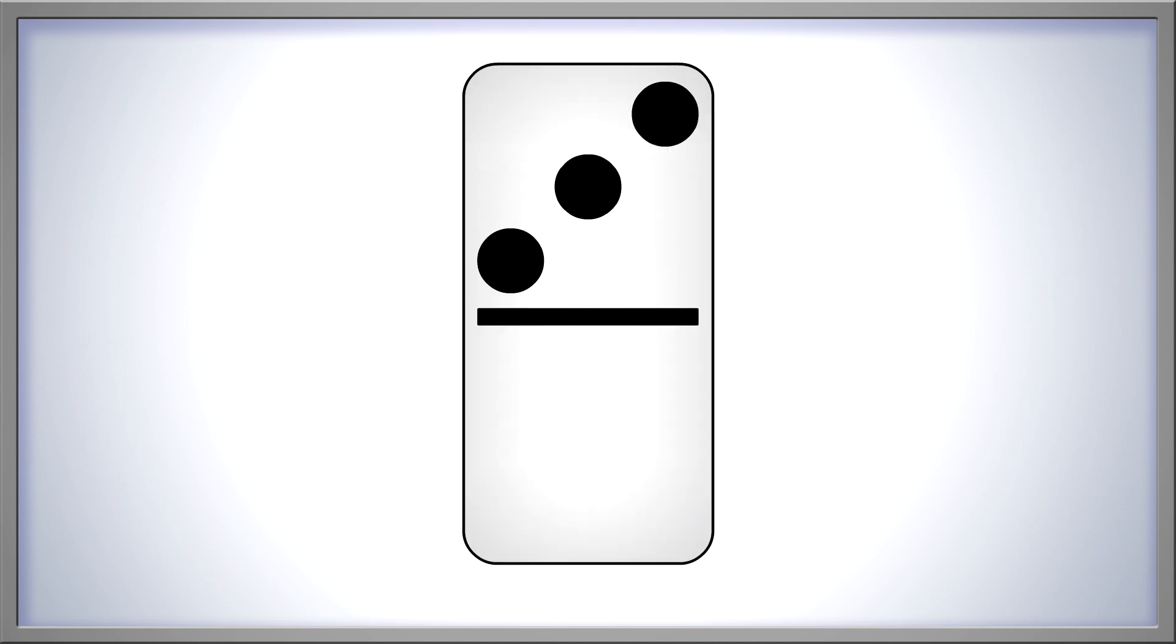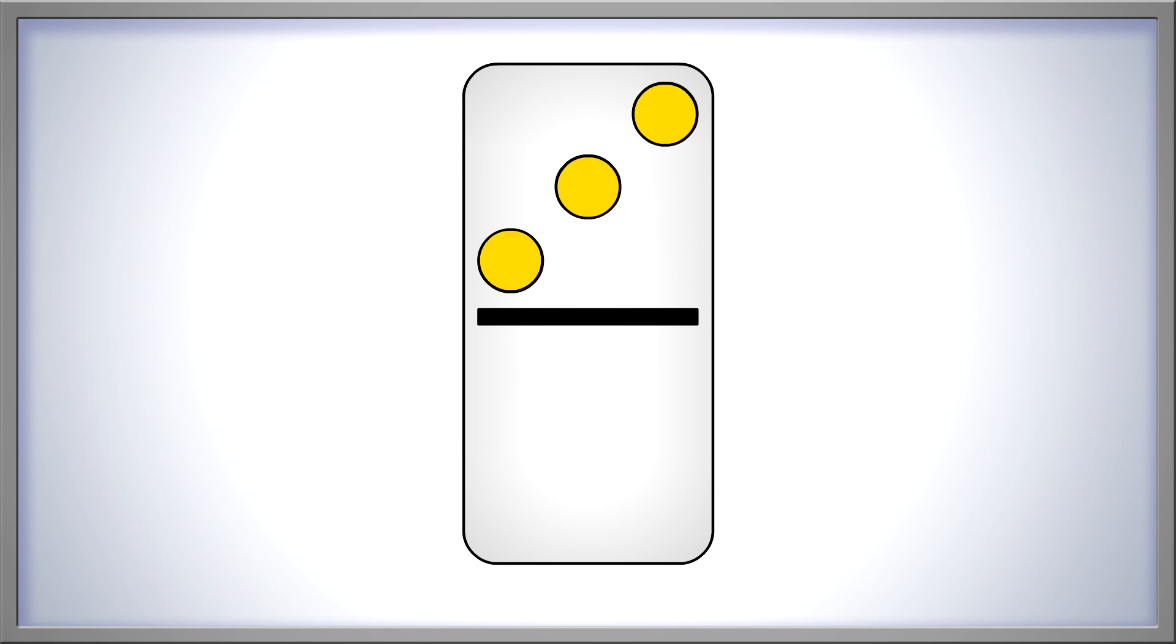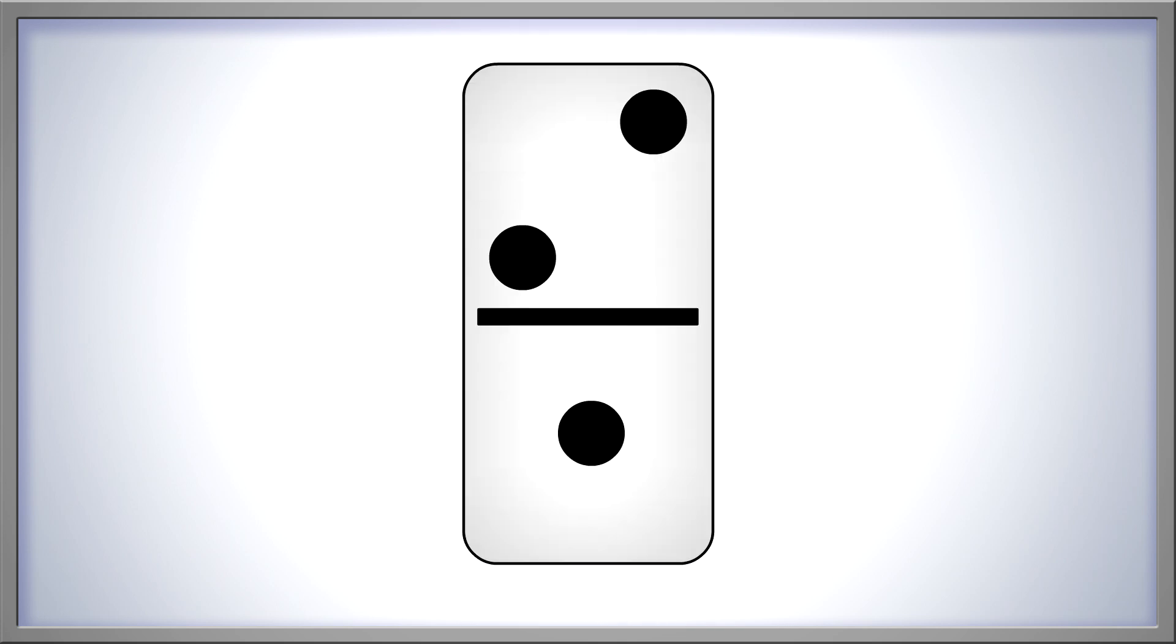What about dominoes? How many dots are on this one? One, two, three. Three dots in all. Here's another domino. How many dots does it have? One, two, three. Three dots.